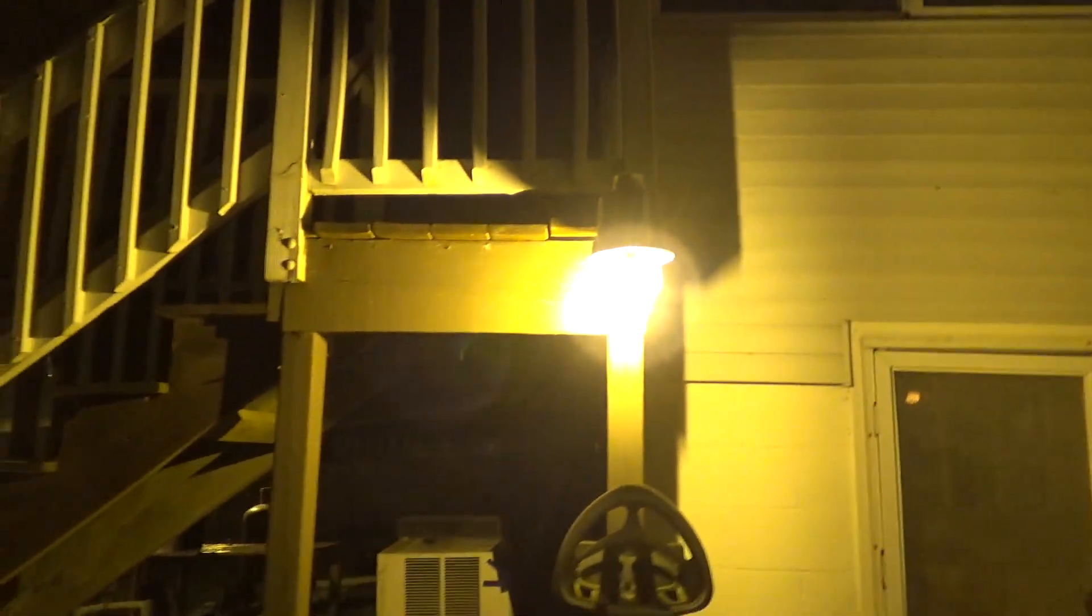All right, so this is what it looks like without the refractors on. It's pretty obnoxious. The light is improperly dispersed.